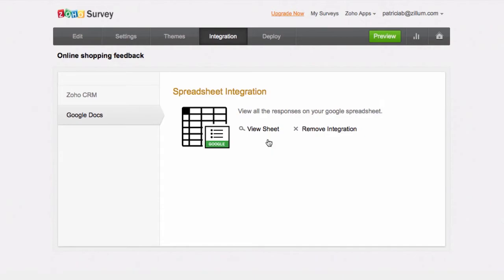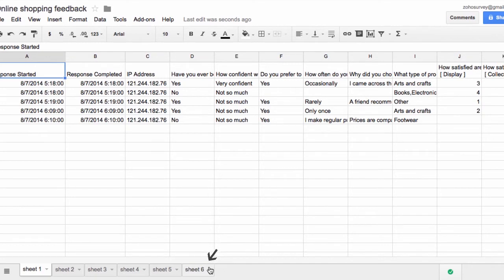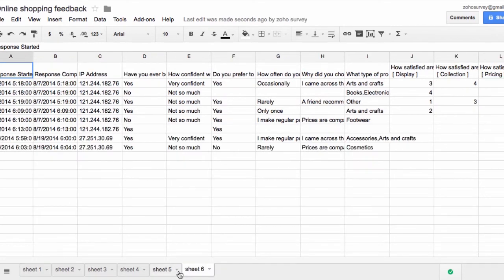Click View Sheet to view the survey responses on Google Spreadsheet. If you have selected to push responses to an existing spreadsheet, the survey responses are pushed to a new worksheet on the spreadsheet.